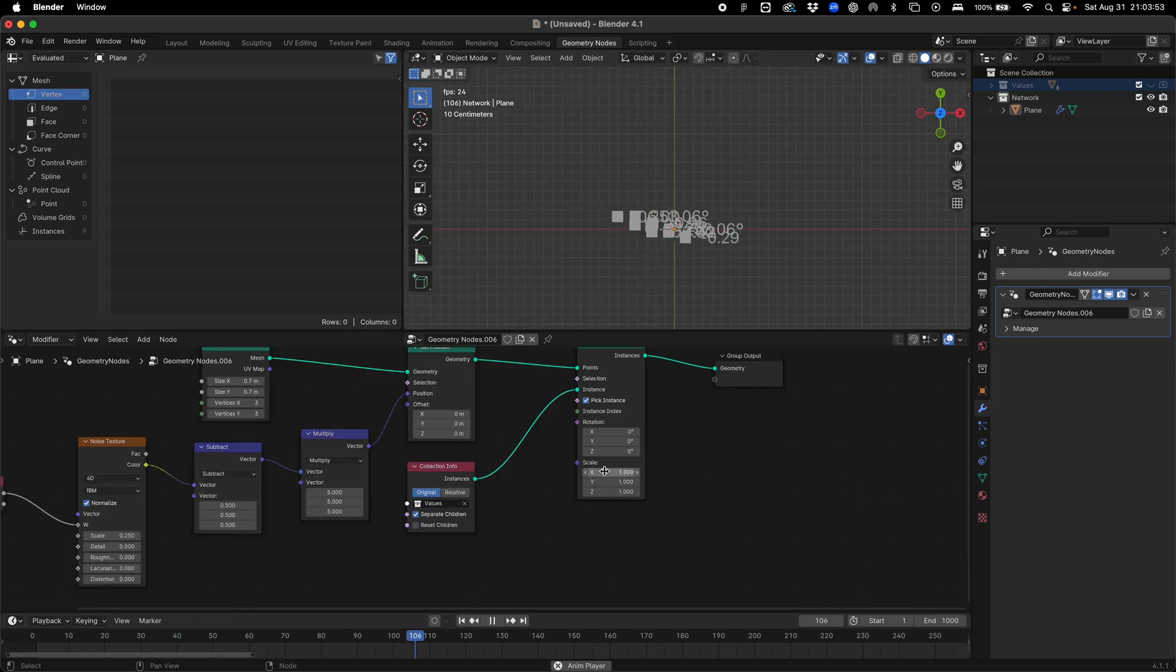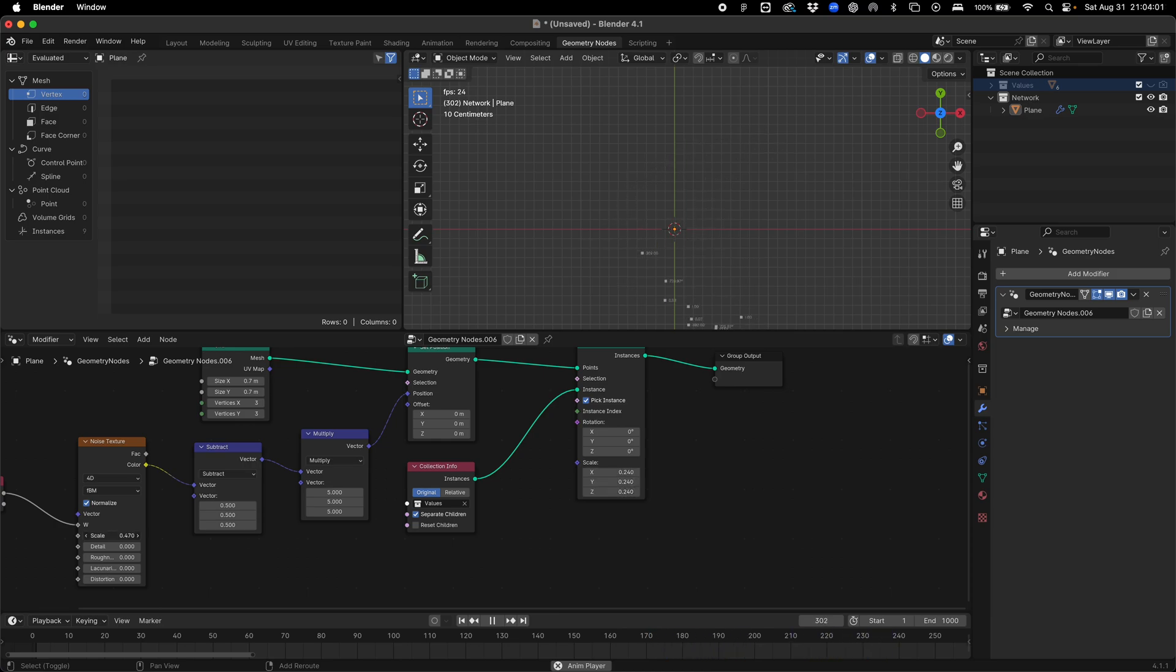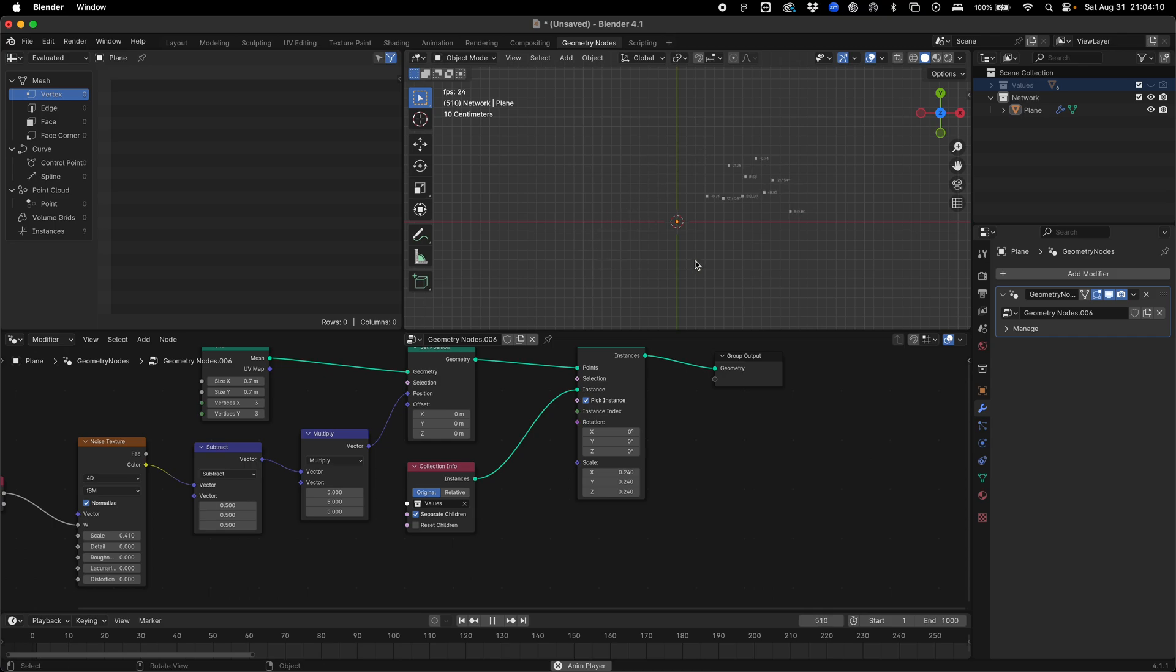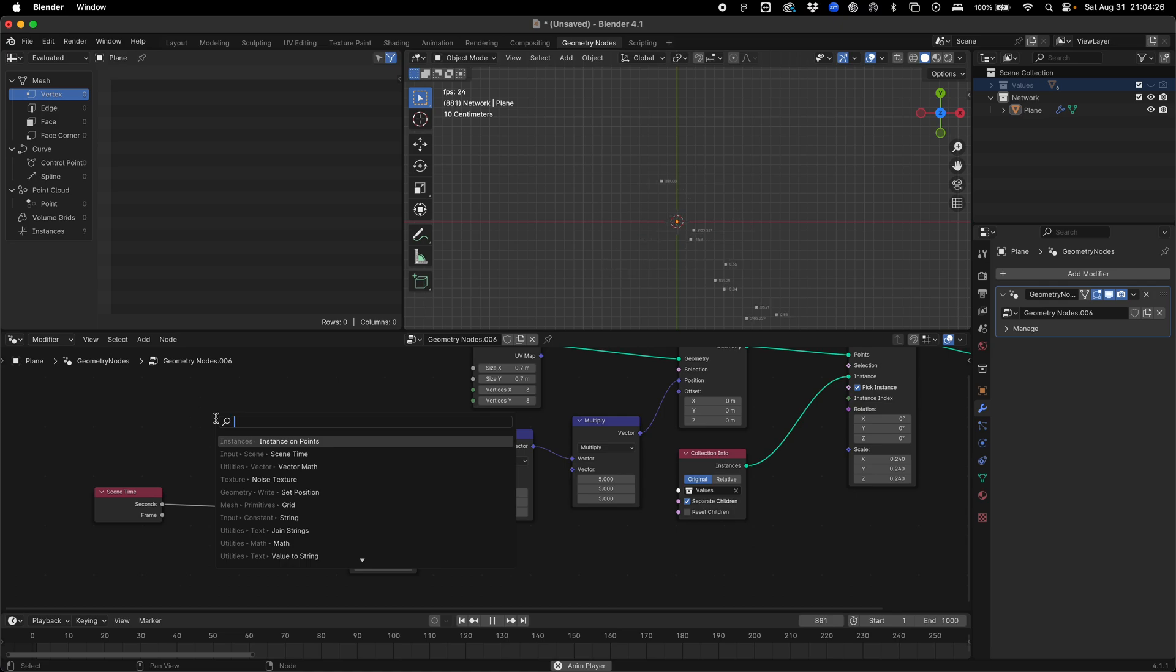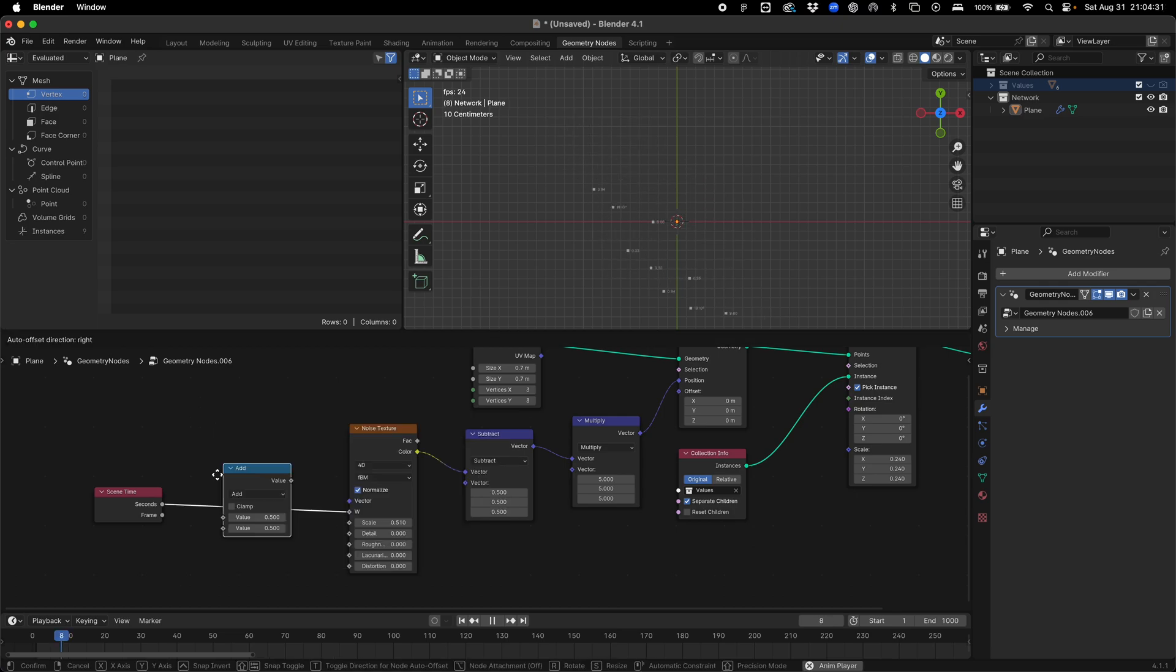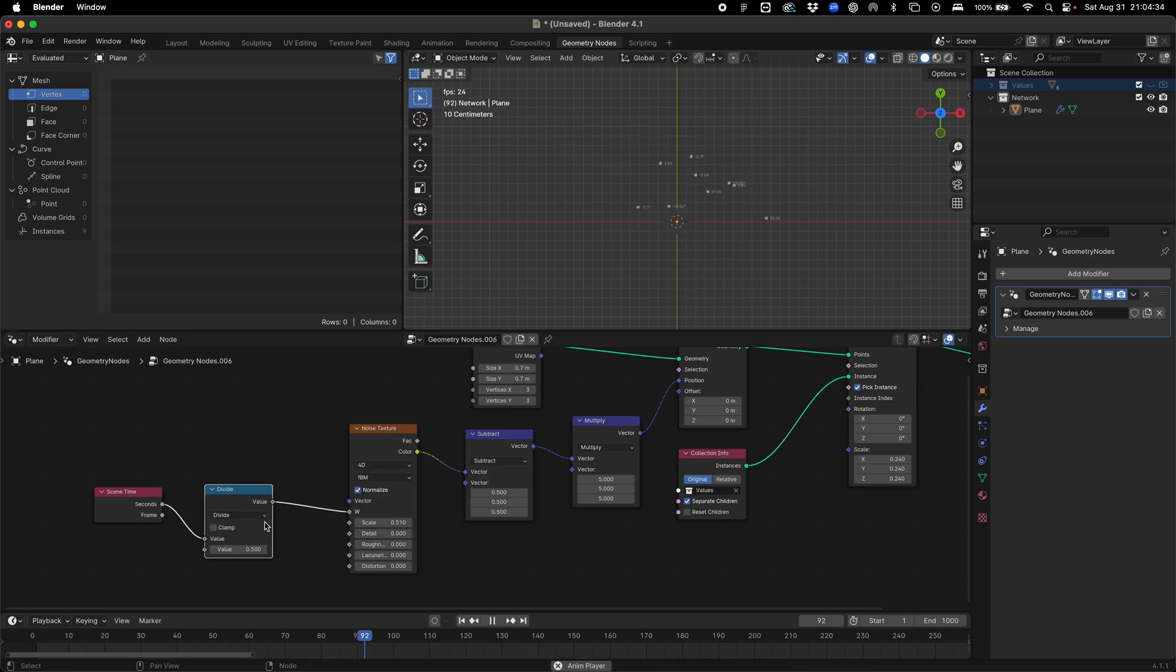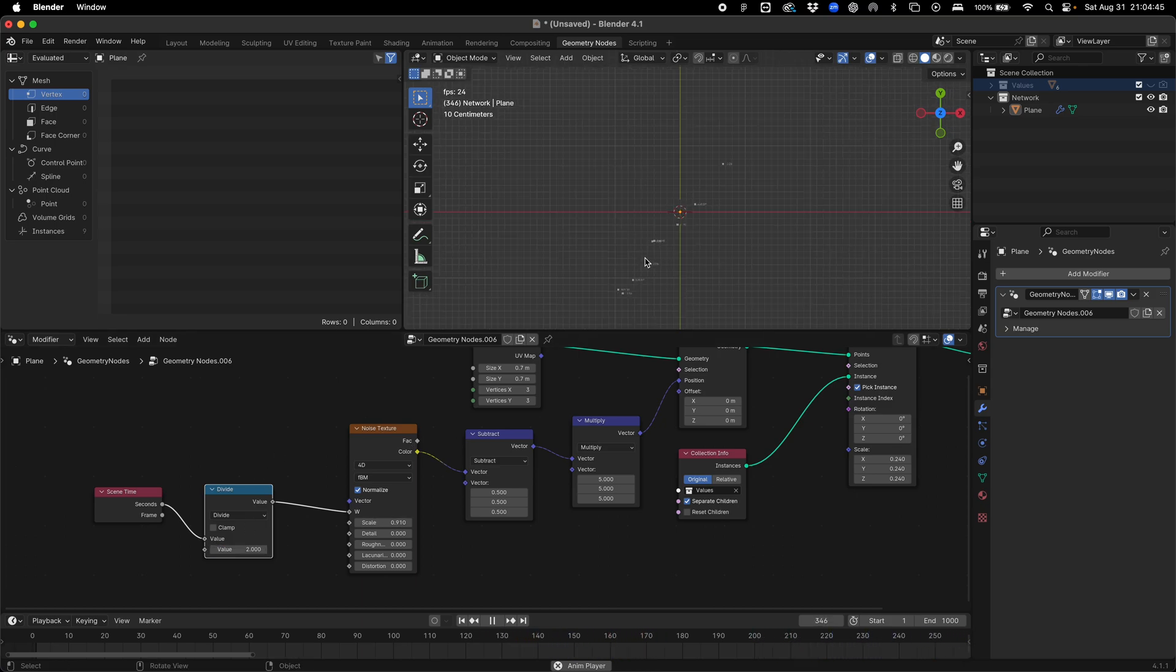What we want to do next is scale our instances to something more reasonable. We can turn up the volume of noise to something more appropriate. This is quite interesting. You can see there's almost a murmuration happening. If we're not happy with the movement, we can divide our scene time with a math node. If we divide this by two and decrease this, or we can increase this, something like that.